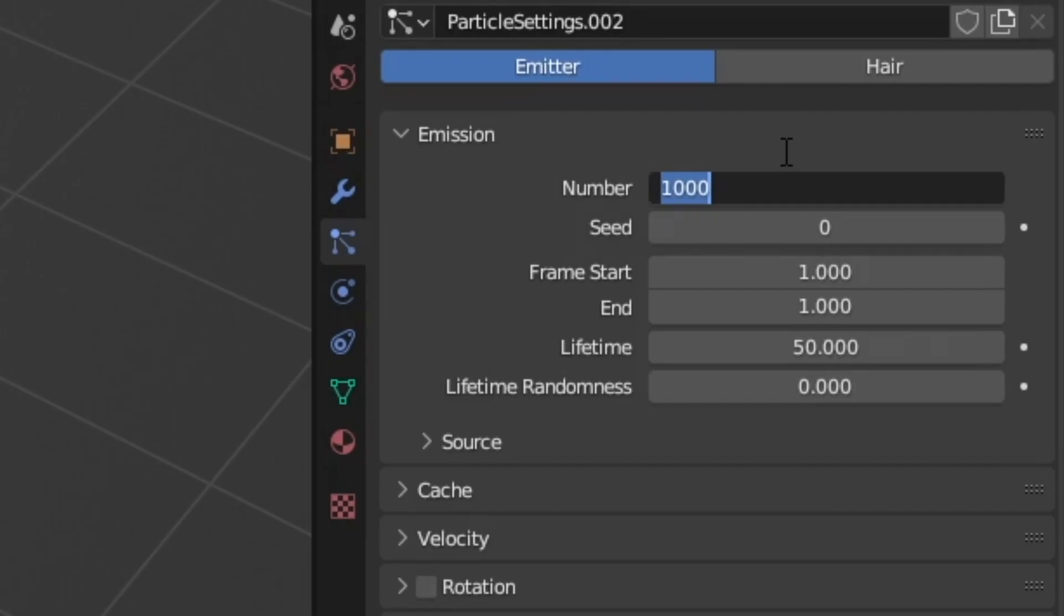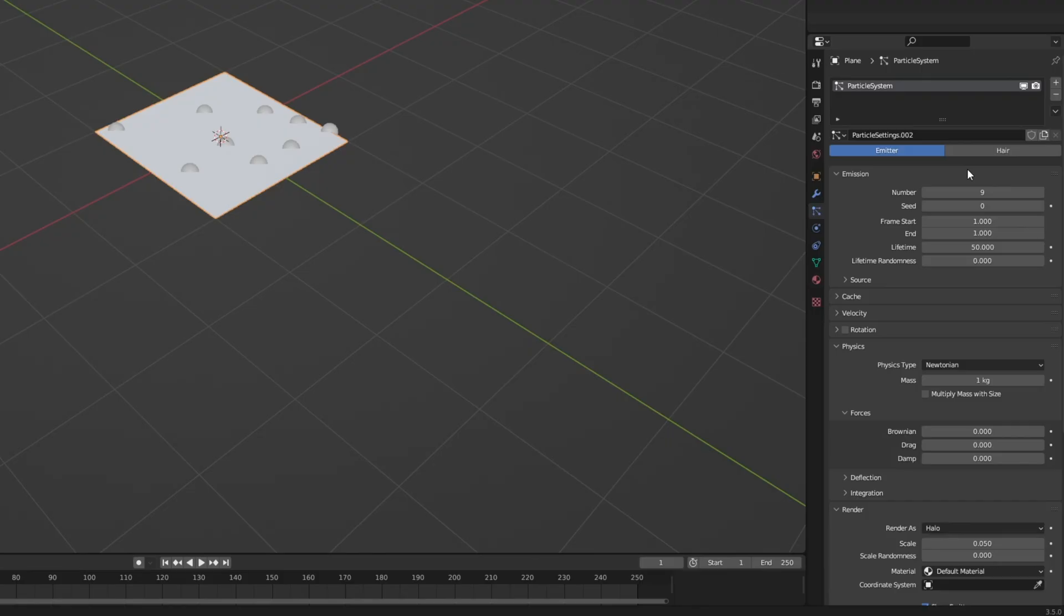In fact while we're at it I'm just going to go ahead and bring this down to something more reasonable like say 9. I think that looks neat. It's going to be a little bit weird if we have too many, so this sounds good to me.